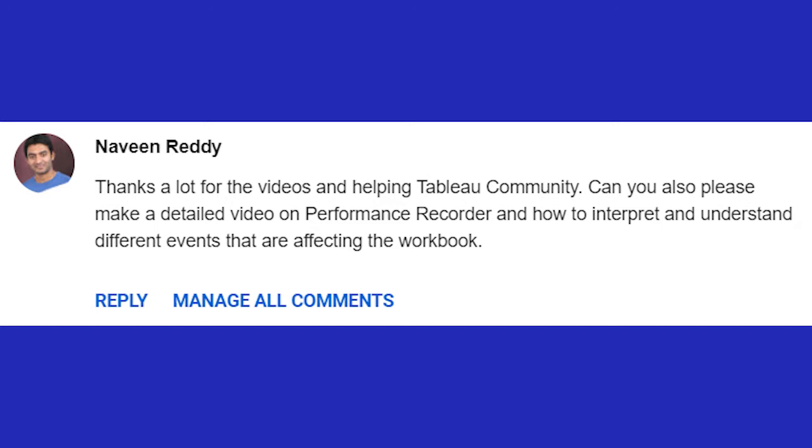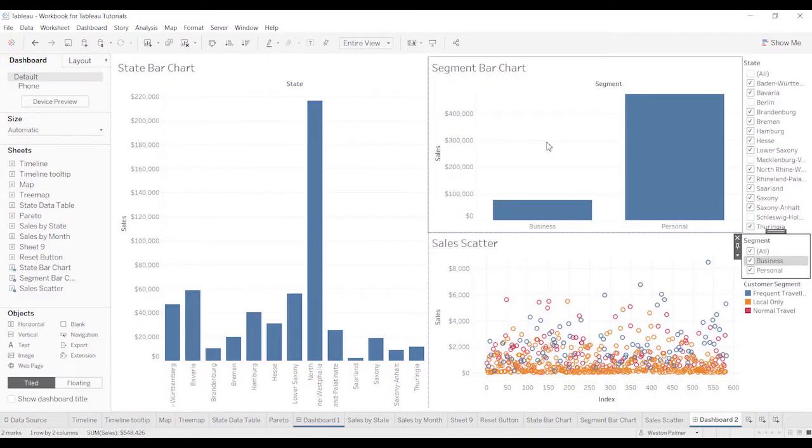This is not going to be a detailed video, but it's going to be more of an overview to get you familiar with what's there. The performance recorder is a feature that is built into Tableau that you may not be aware of.